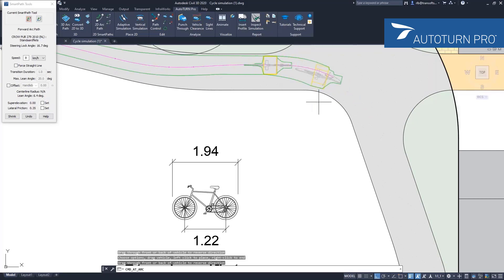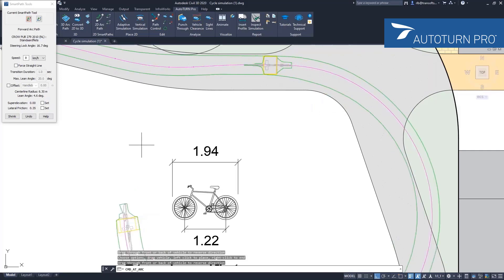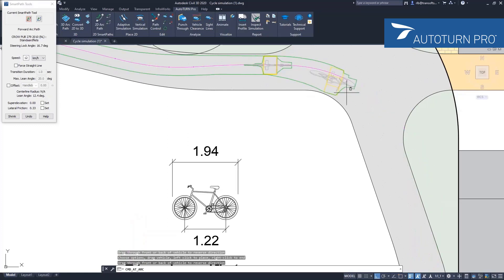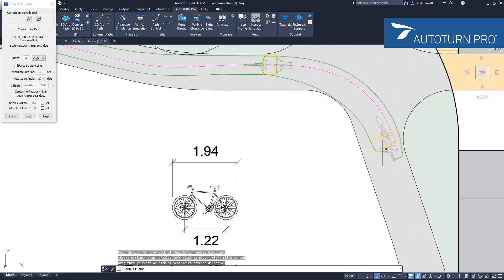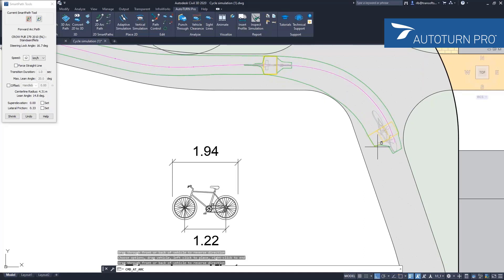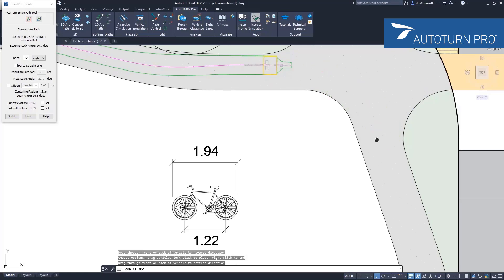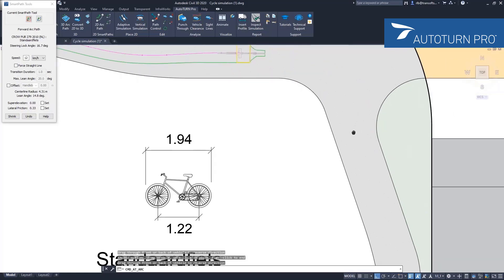You can change the speed here, which then influences the radius of this cyclist. Still, it's very doable to do this at 12 kilometers per hour. Another thing you might want to add in these kinds of scenarios is extra information by drawing offset lines.